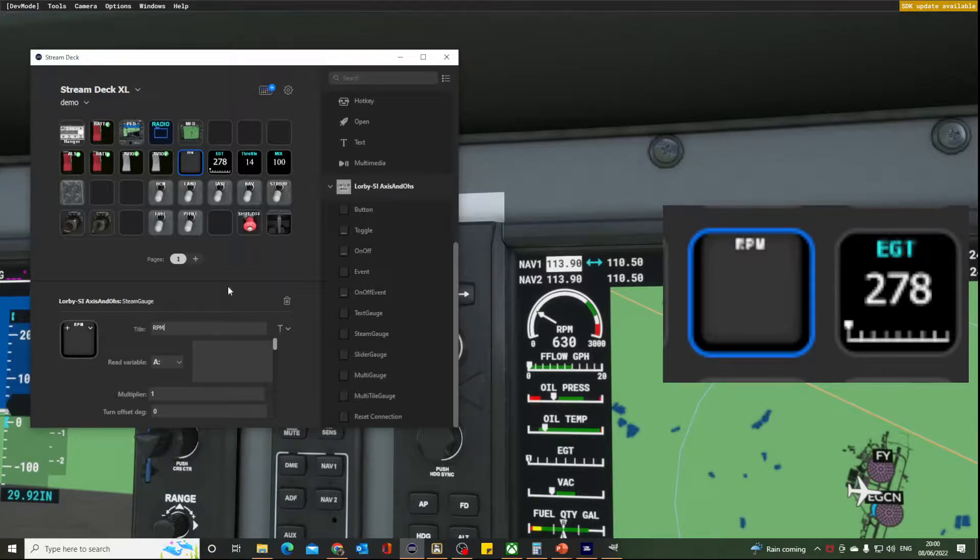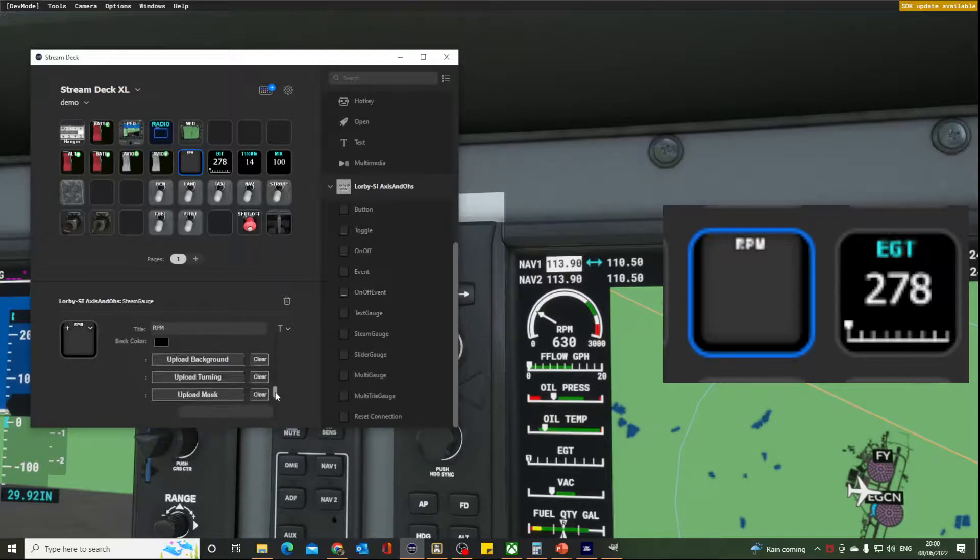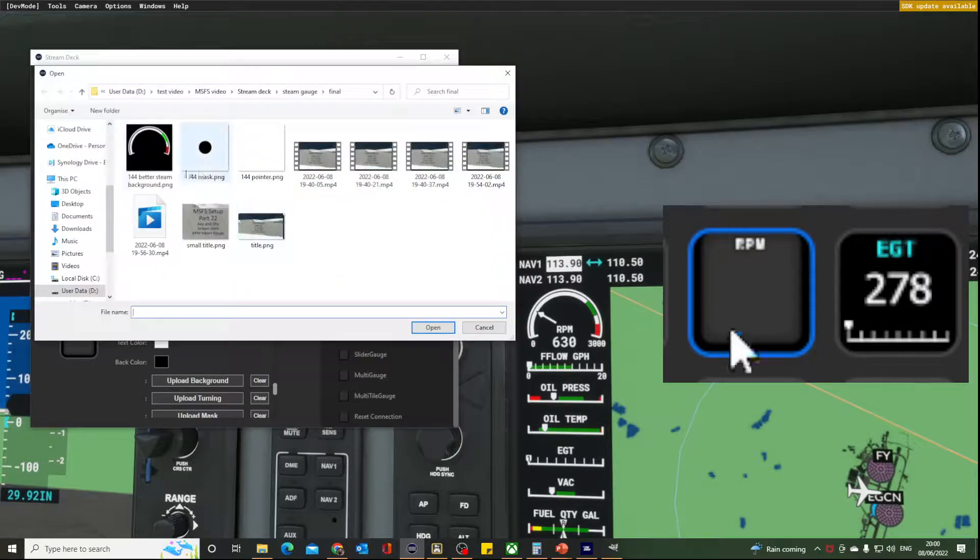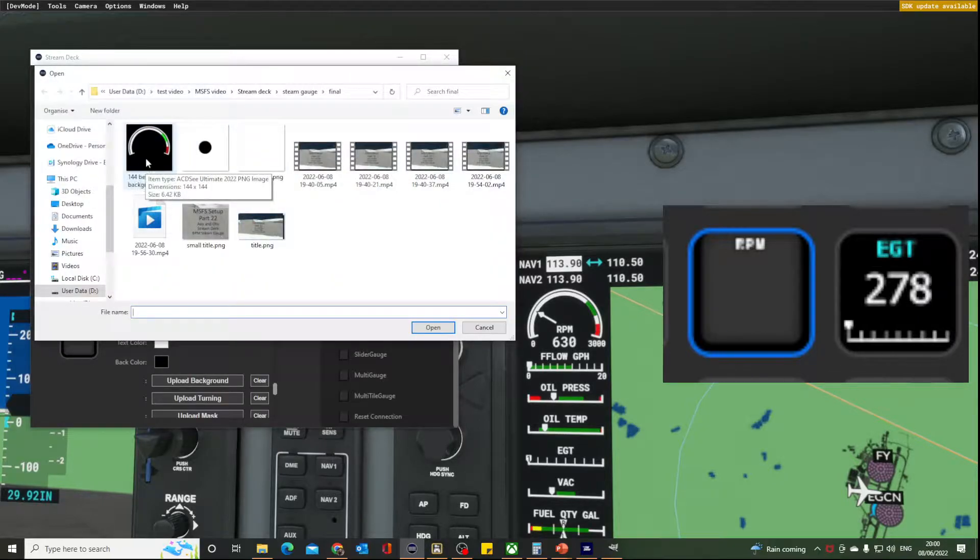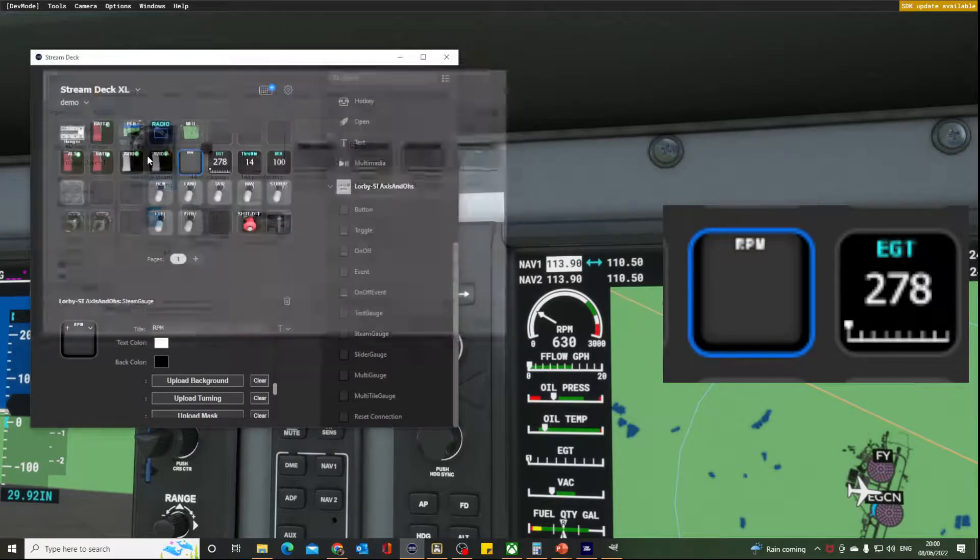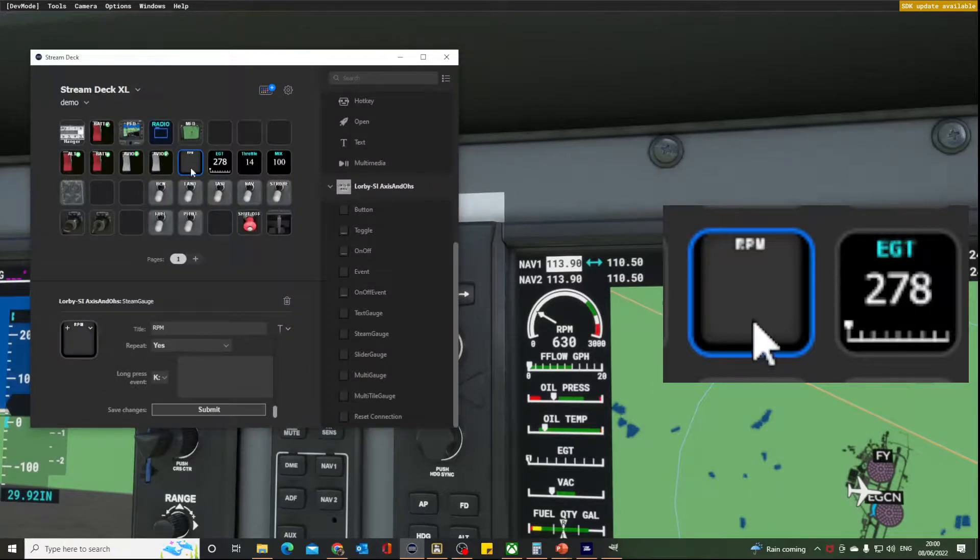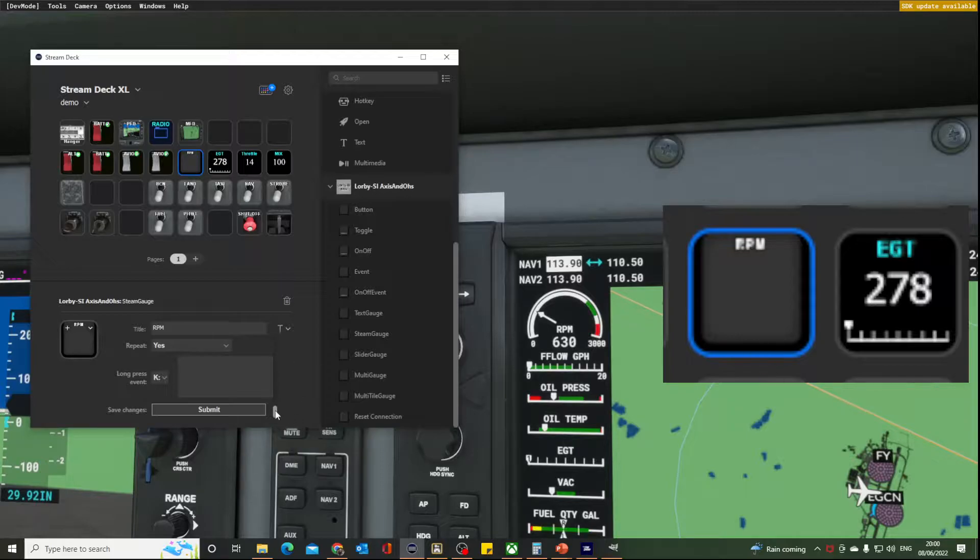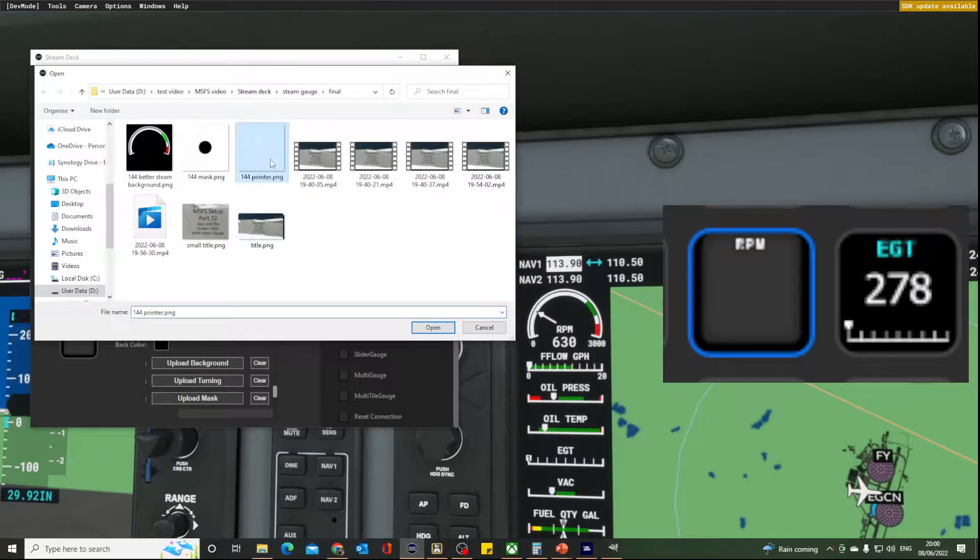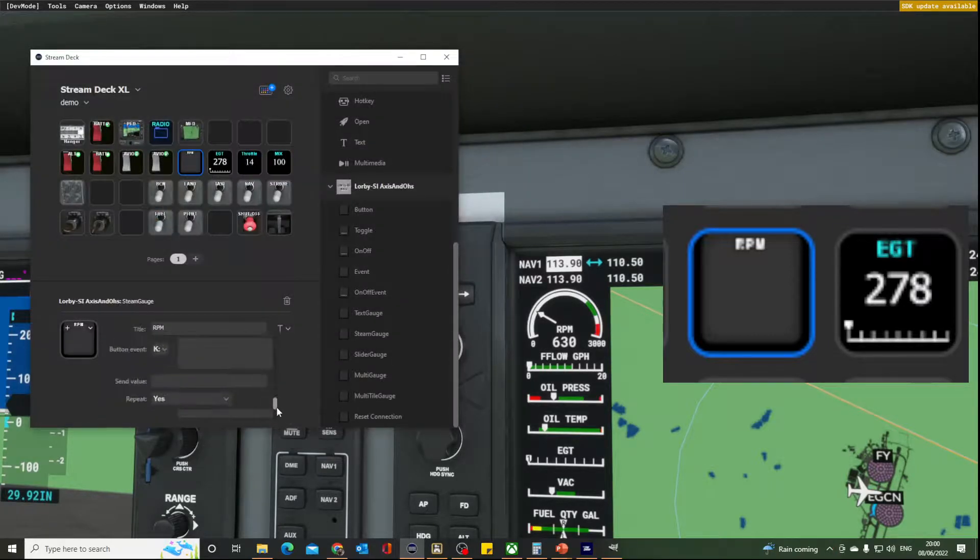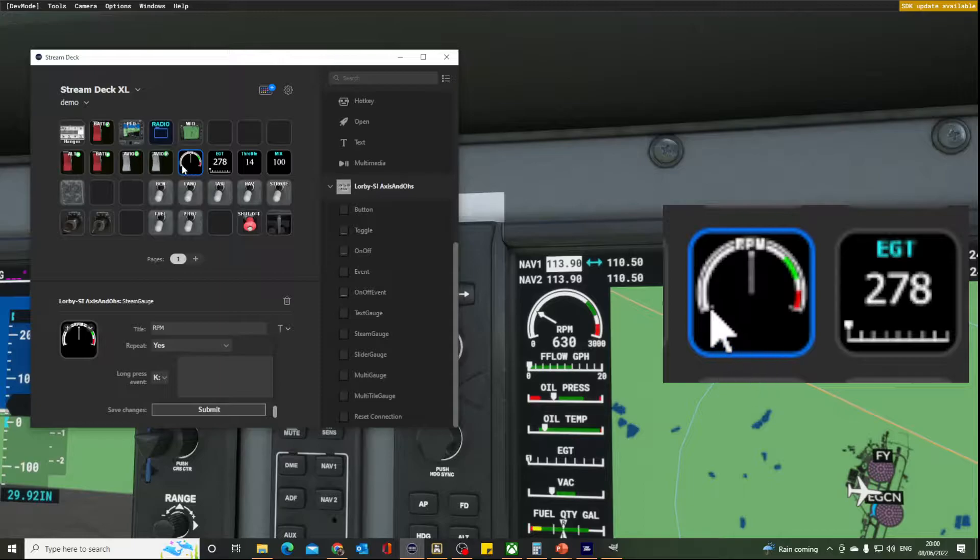We'll deal with all the variables and mathematics in a bit. Let's get the graphics sorted out. So the first thing is to upload my background and that's my 144 pixel version of it. So we'll drop that in there. And when I press submit, don't be surprised that nothing happens because it can't build the gauge until it's got the other compulsory element, which is the turning bit, the pointer. So when we bring that in and submit it, graphics appear. So there we can see the pointer, we can see the gauge, and we've got the RPM.